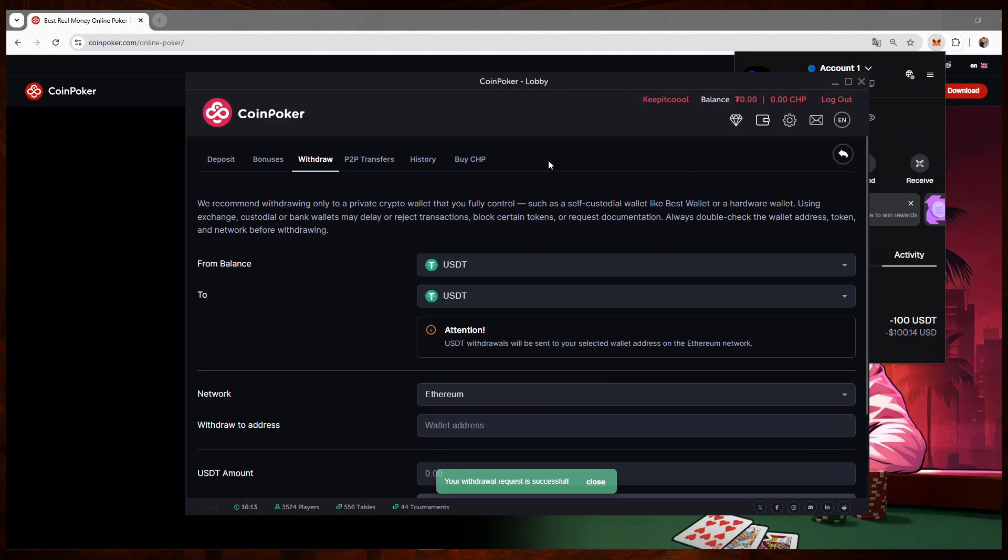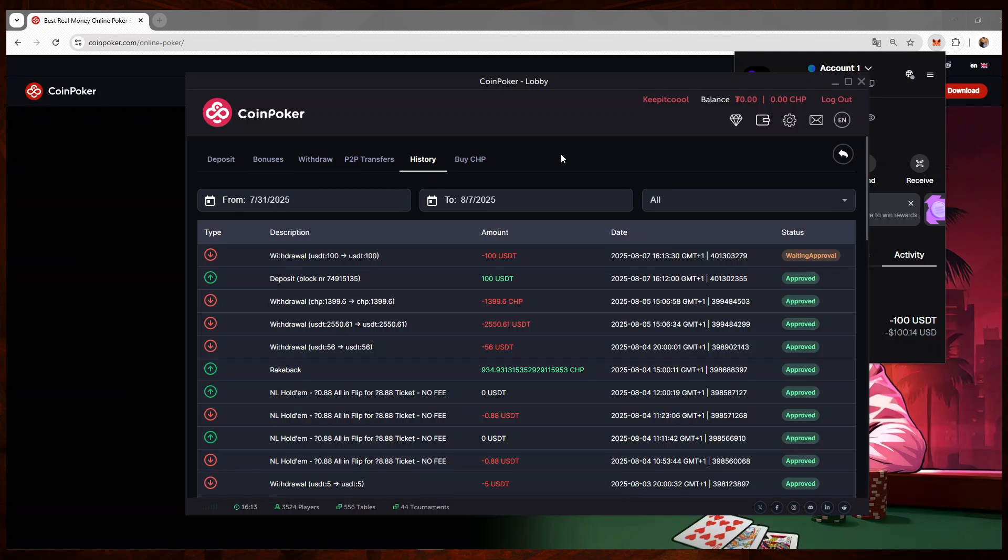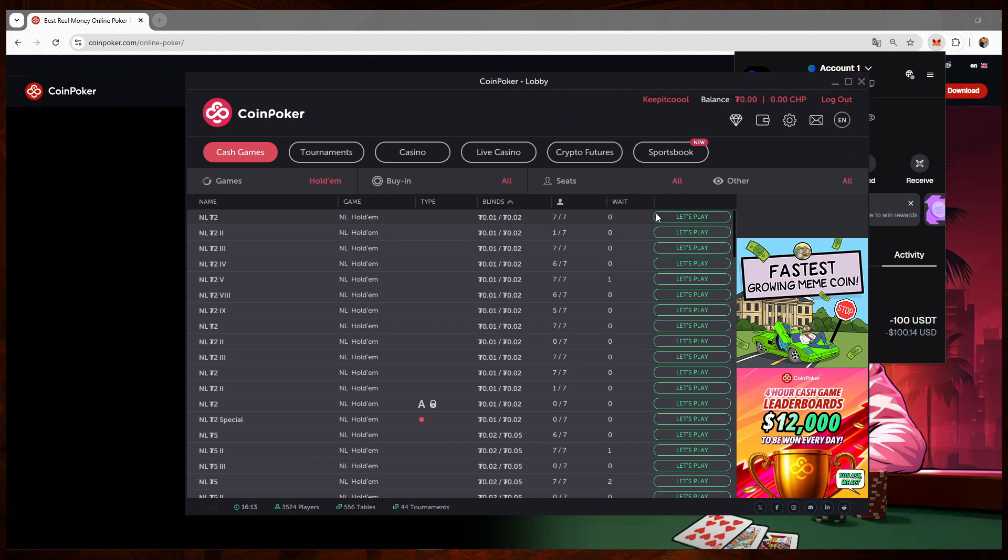I will receive them on my MetaMask. You can check your history. You can see here that this transaction is within approval. It normally takes a few seconds, a few minutes—it depends on the people who approve the withdrawals on CoinPoker.